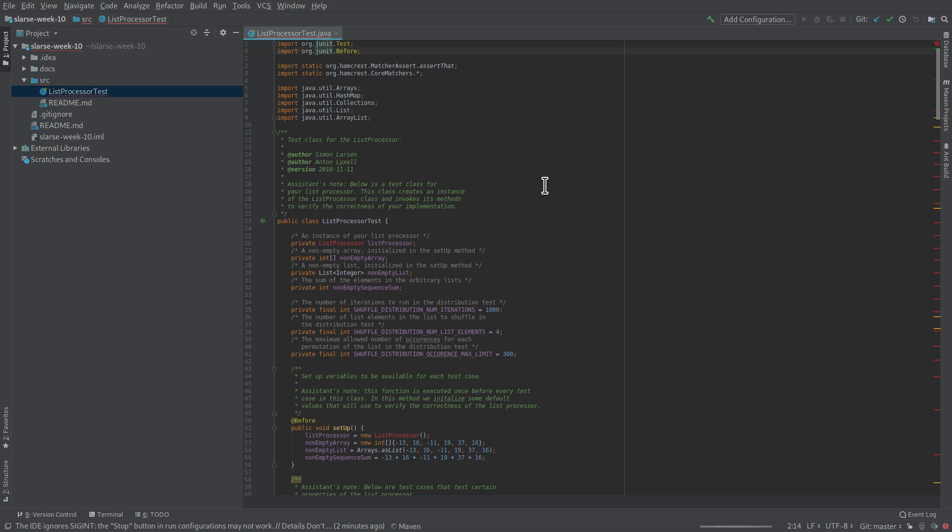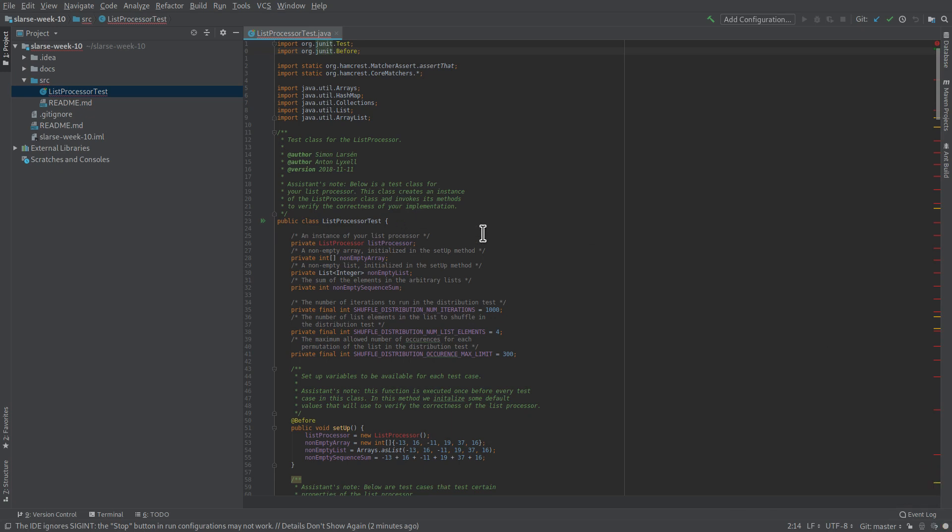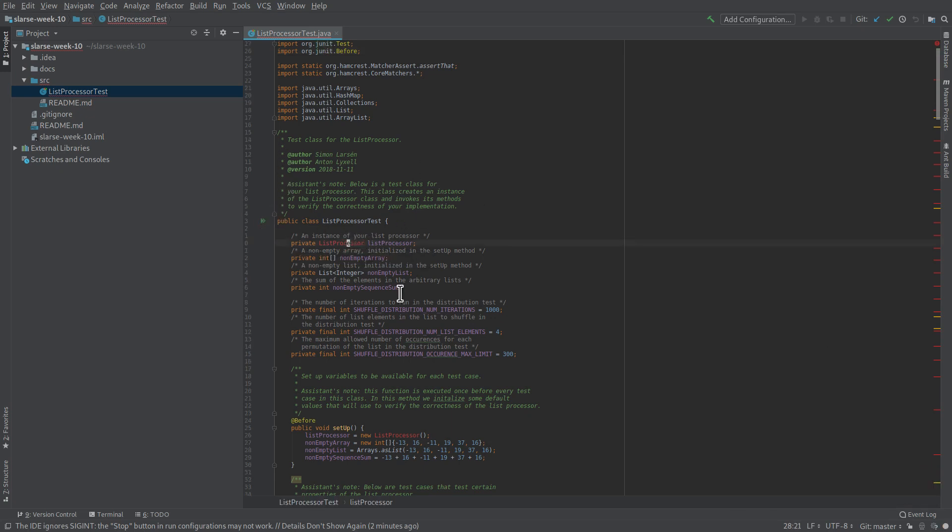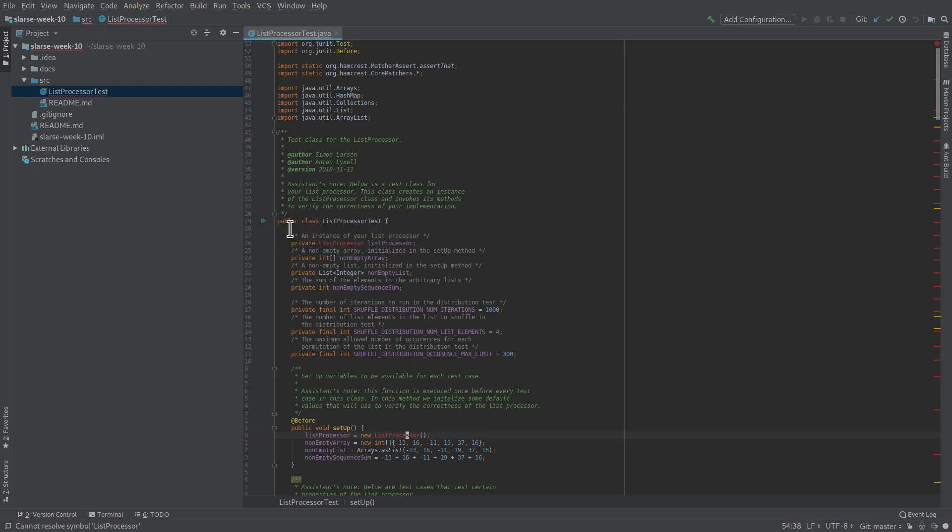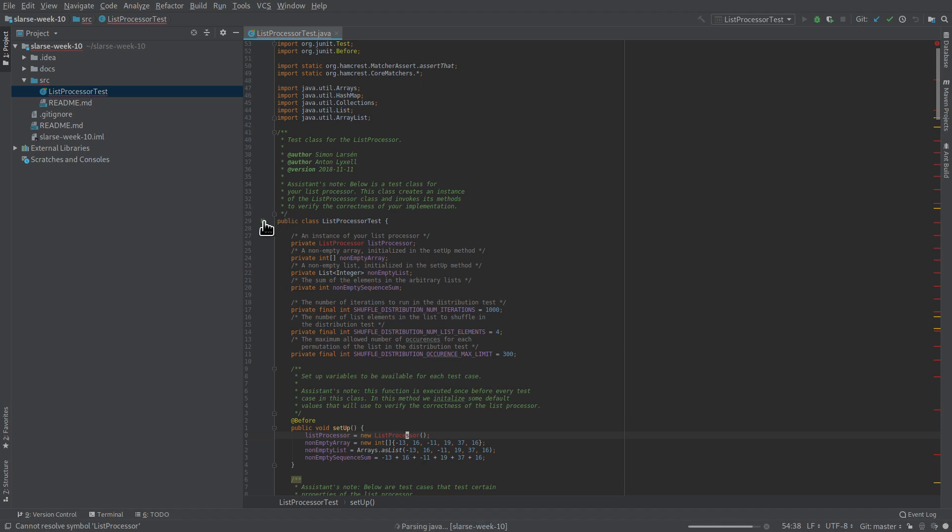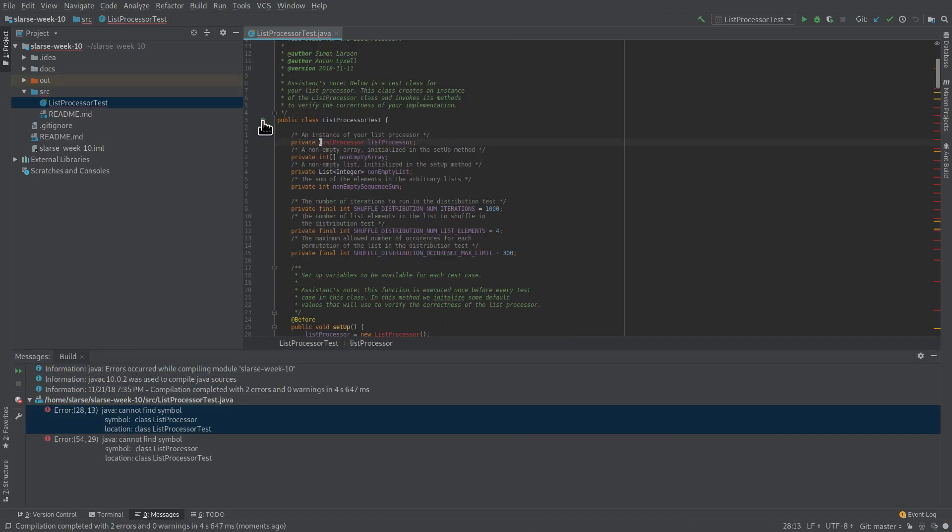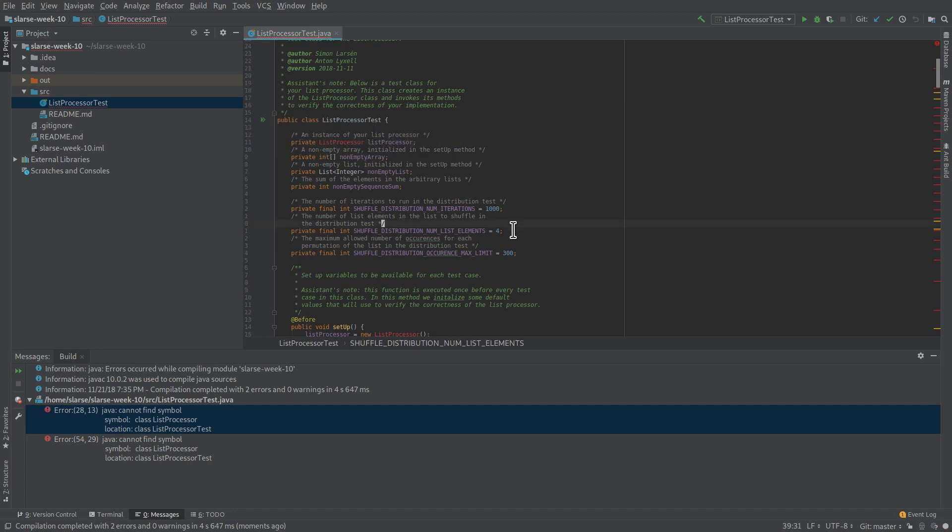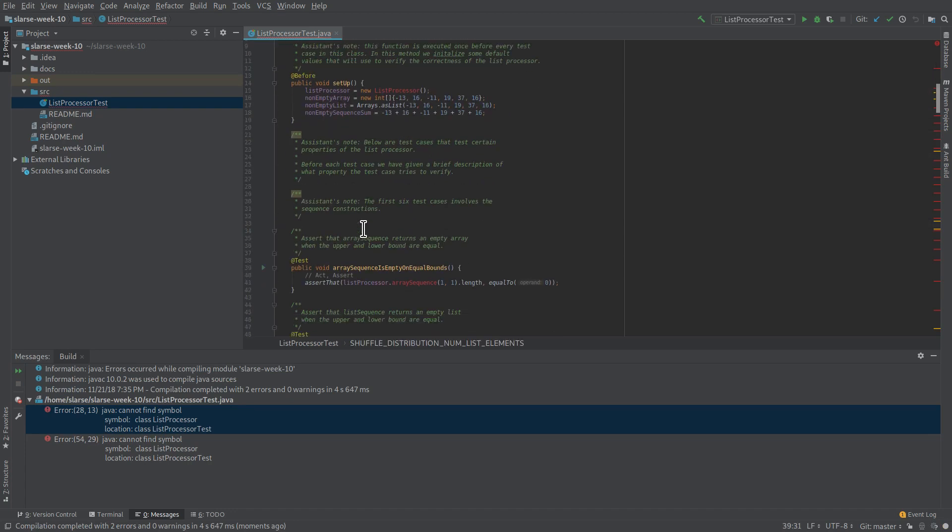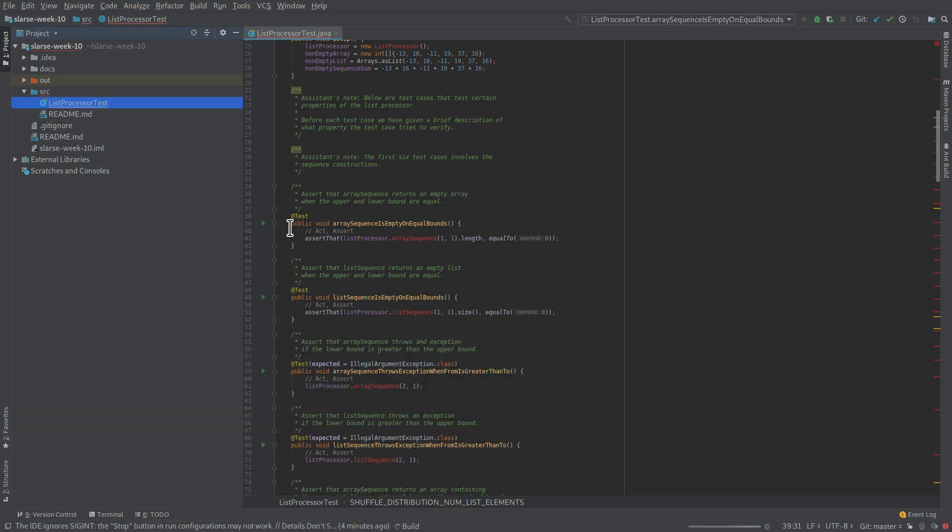And this actually, the test class itself is fine now. So we can actually kind of run it. We can't run it, because it won't compile. We can't run it because it won't compile as we don't have the list processor class and stuff. But let's just run it anyway, because it's going to try to run it. And when I click these two arrows here to run the class, this runs the whole class. You can also run a specific test by going to the test and just clicking the small arrow there.